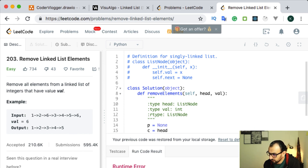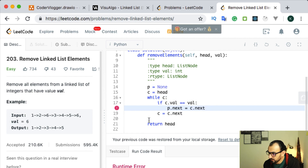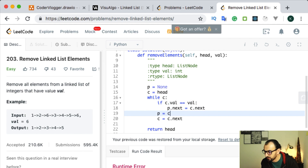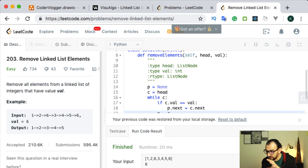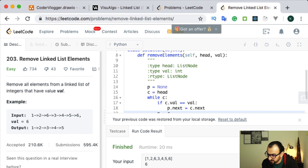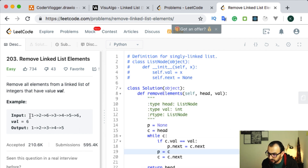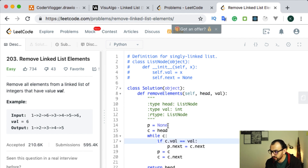Let's check this first version. We see that for the first given input it works properly - expected is one, two, three, four, five and we get one, two, three, four, five. But there is a problem with the solution: when we have the given value in our head, meaning it's the first value in the linked list, we will need to update our reference for head, and with this approach we cannot do it because we start with previous as none.